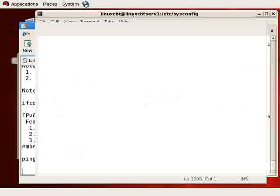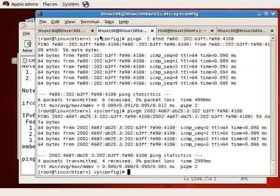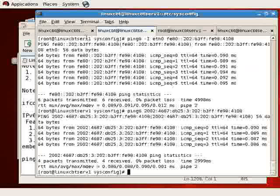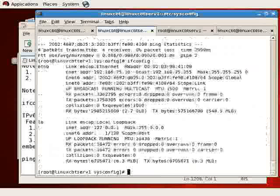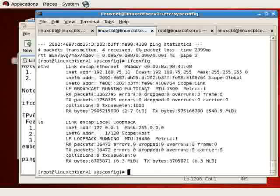So we'll just also note 3, 2002 colon colon is a 6-to-4 address that can be configured based on IPv4.